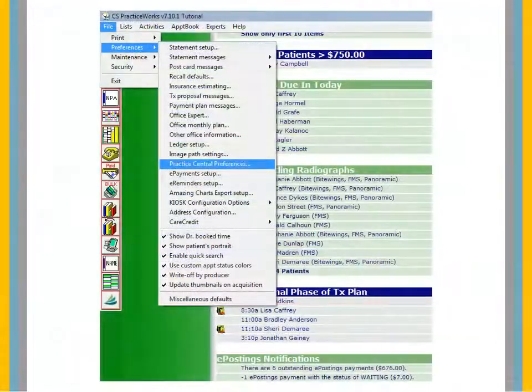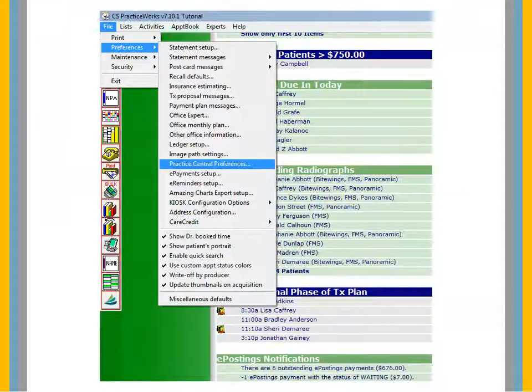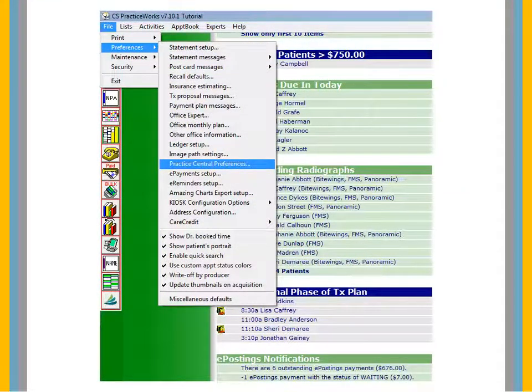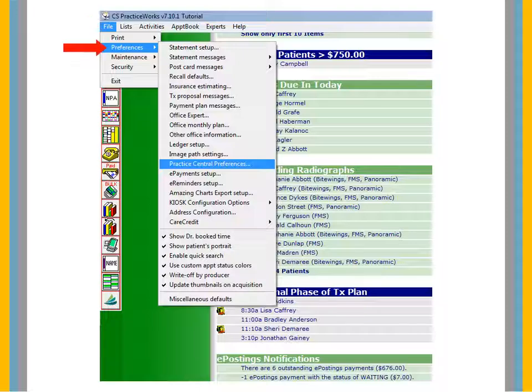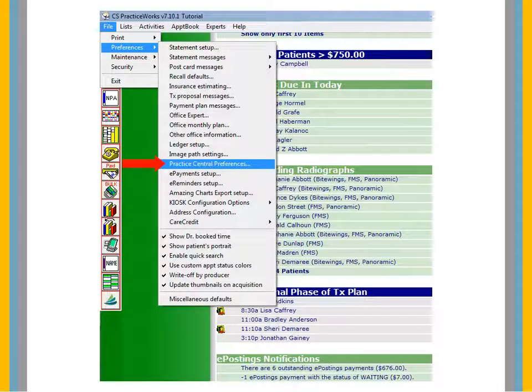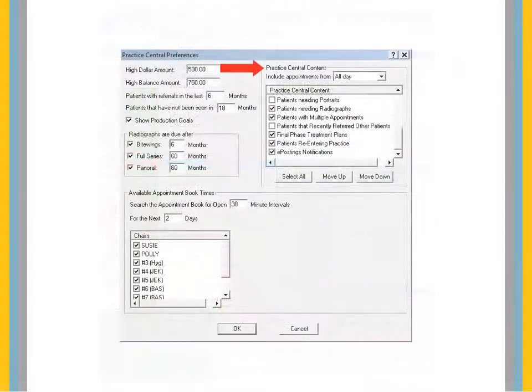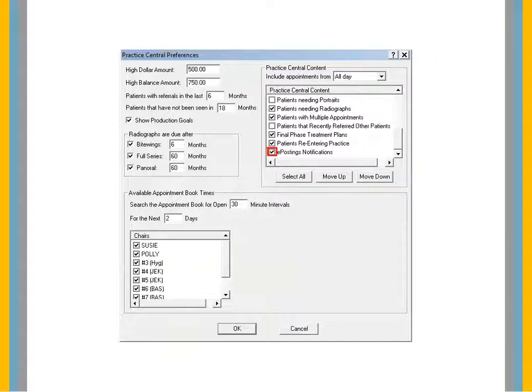To set up ePostings notifications in Practice Central, select File – Preferences – Practice Central Preferences. Under Practice Central Content, select ePostings Notifications. Click OK.